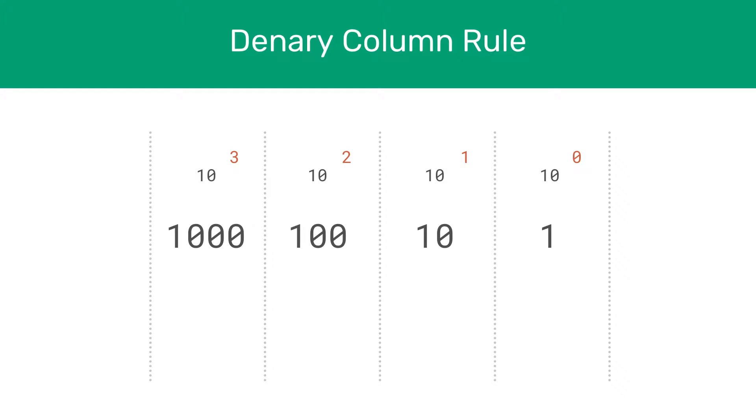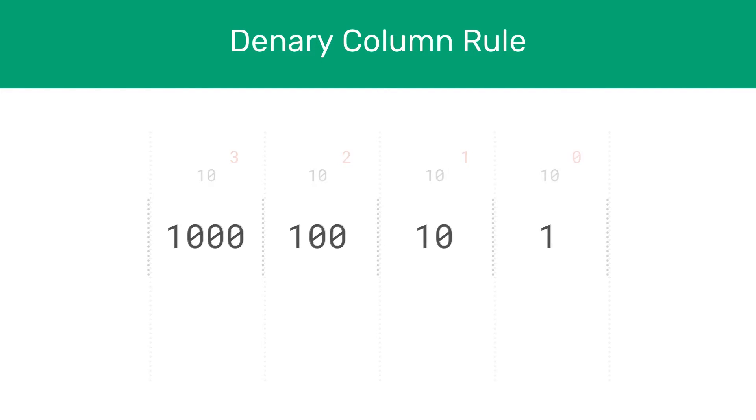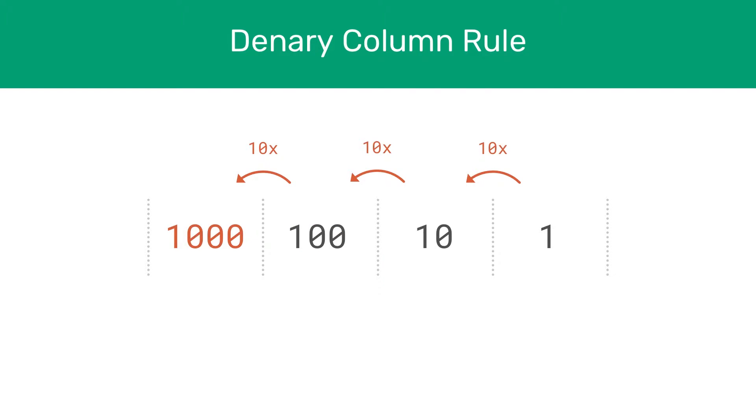What you may have noticed about these columns is that each new column is 10 times greater than the one to its right. This is of course due to the fact that the first column was 10 to the power of 0, the next is 10 to the power of 1, and so on and so forth, which means that each new column is 10 times greater than the one that came before it. To clarify this, we can see that the tens column is 10 times greater than the units column, the hundreds column is 10 times greater than the tens column, and the thousands column is 10 times greater than the hundreds column.